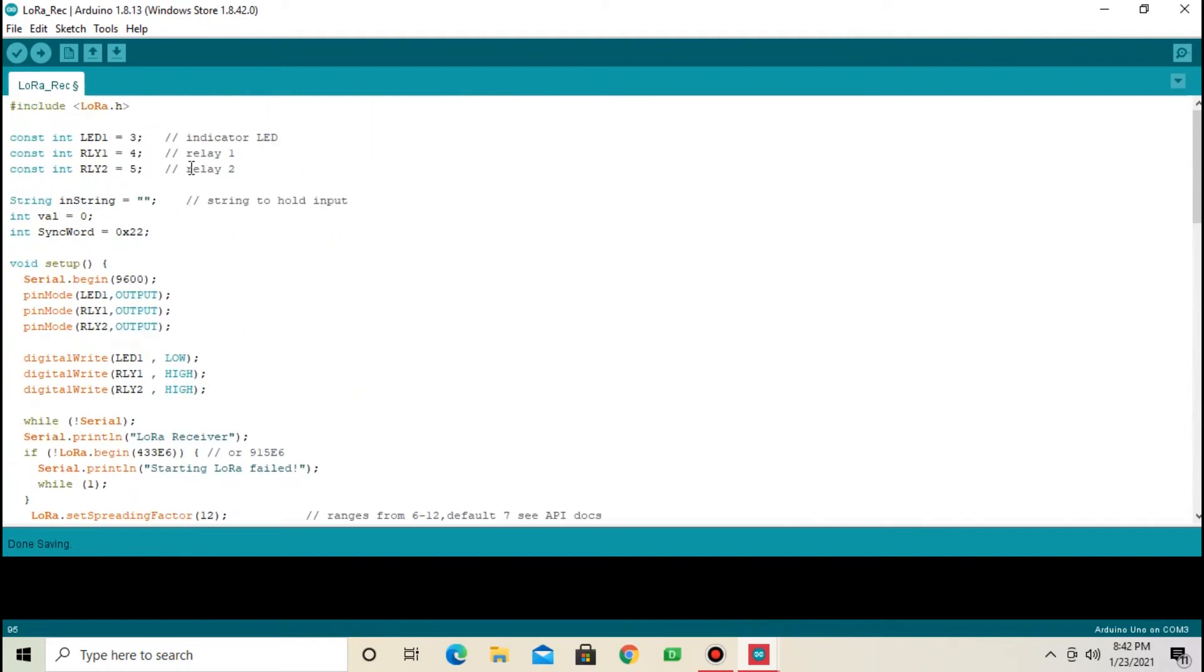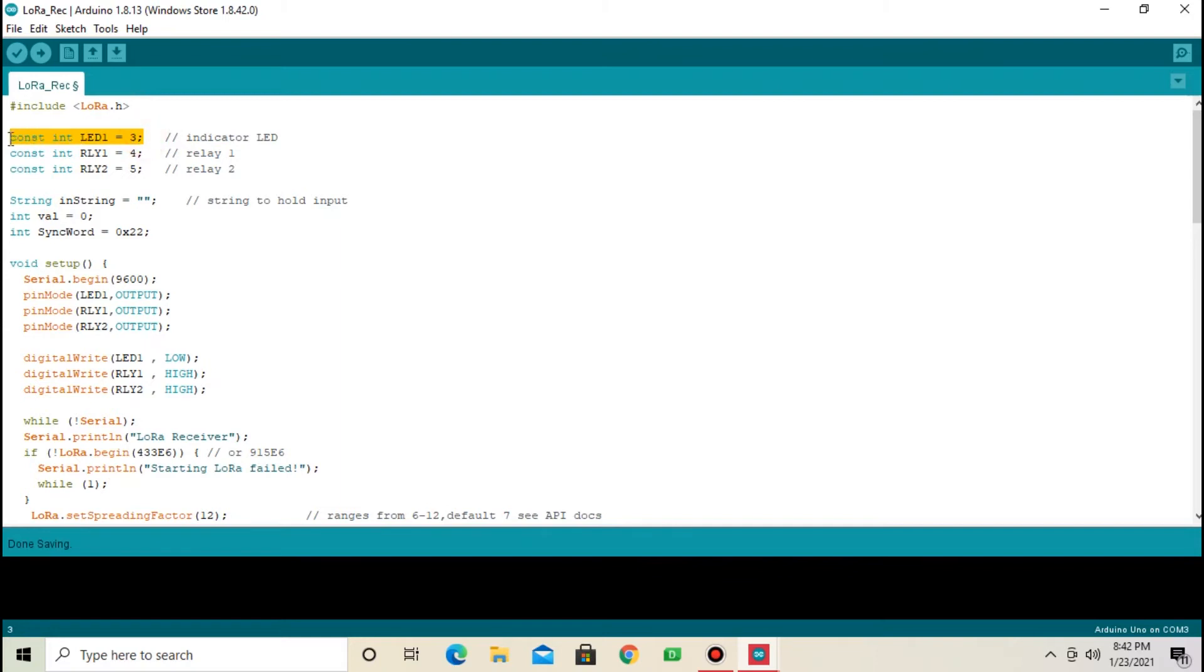You don't have to change anything in the code. I have connected pin LED to pin 3 and relay to pin 4 and 5 respectively.